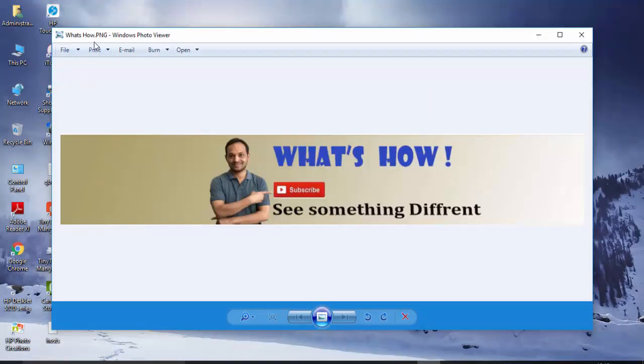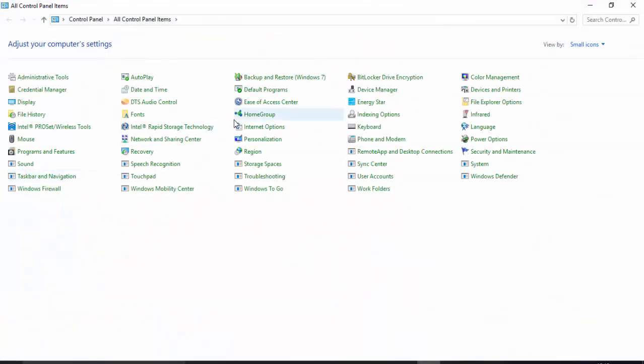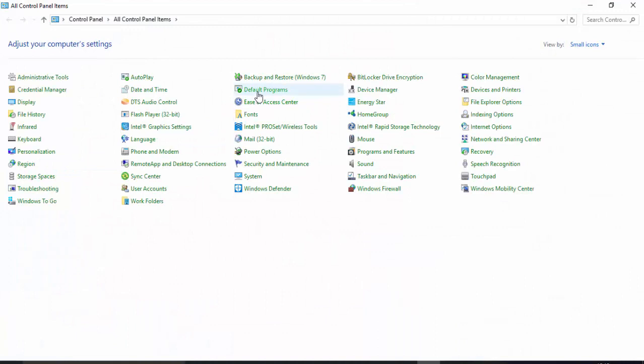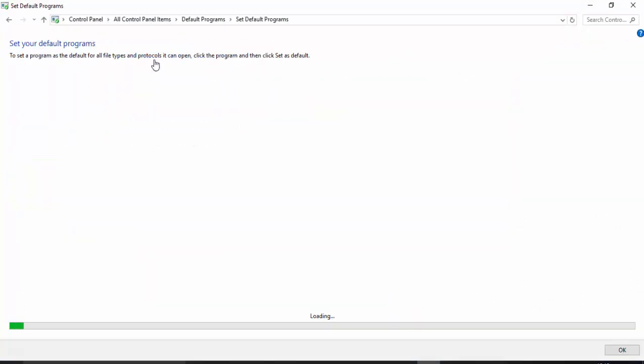My picture is opening in Photo Viewer. Another option: go to Control Panel, Default Programs, Make Default Programs. Click on it. It's opening.